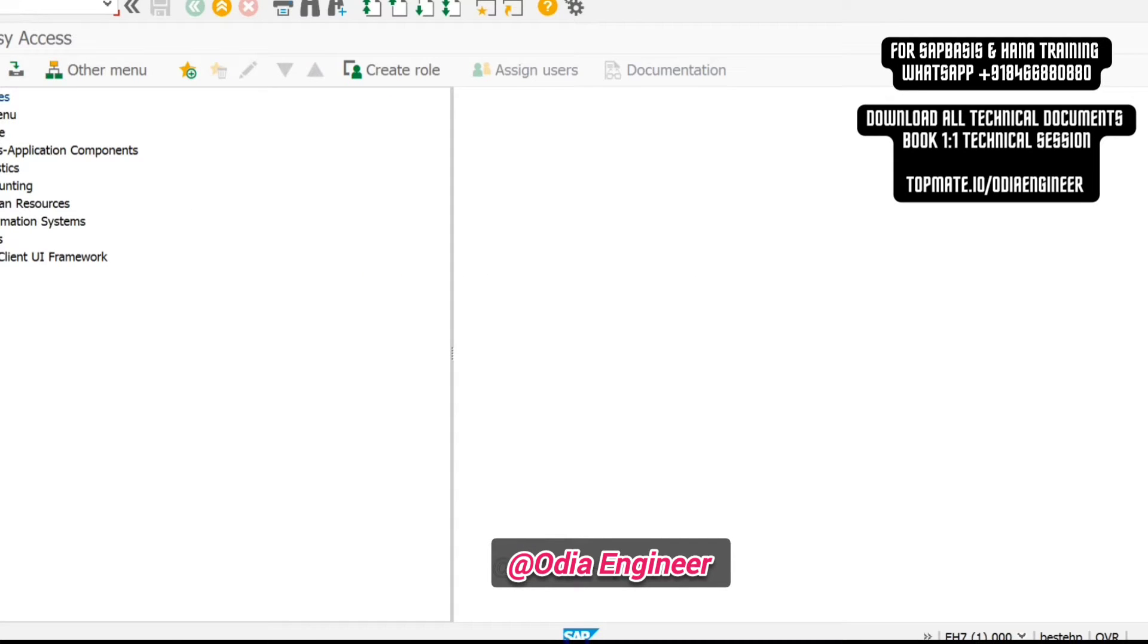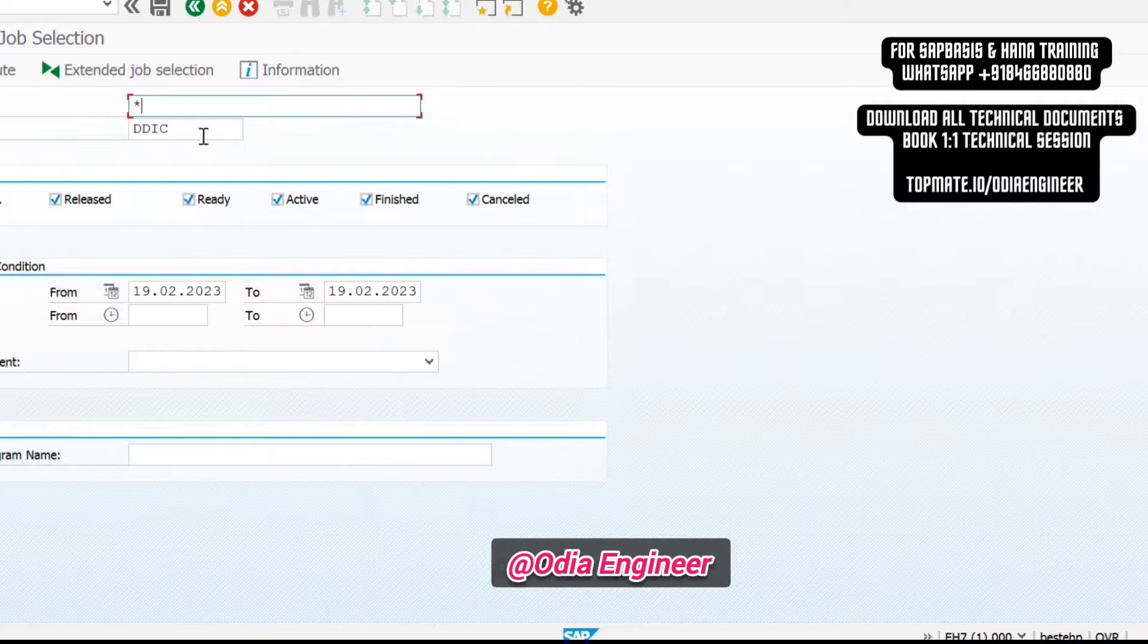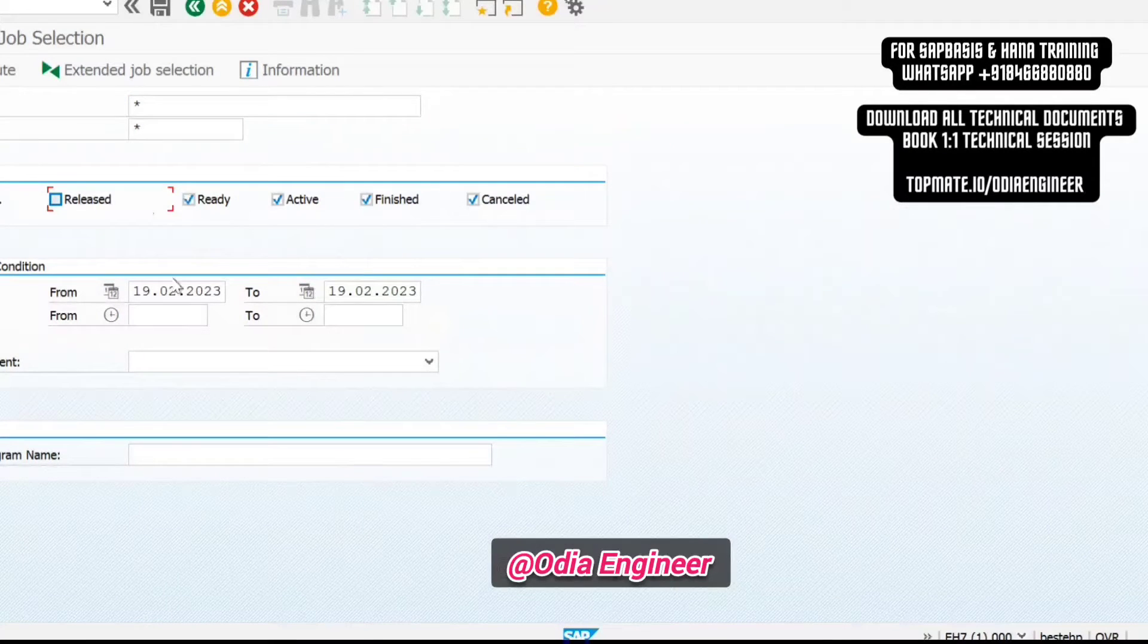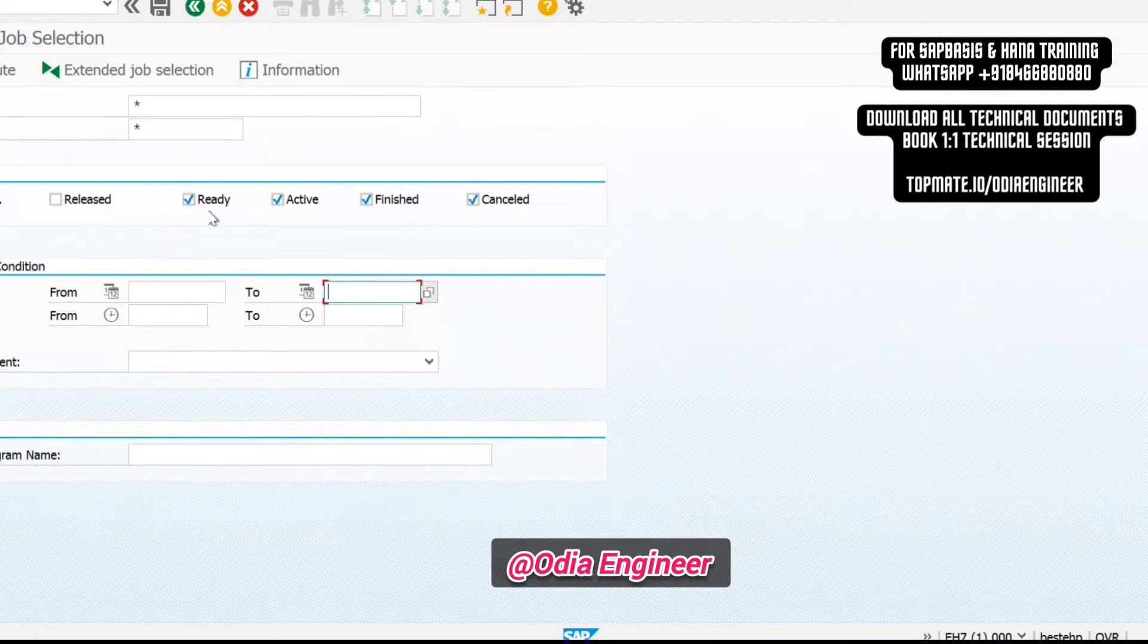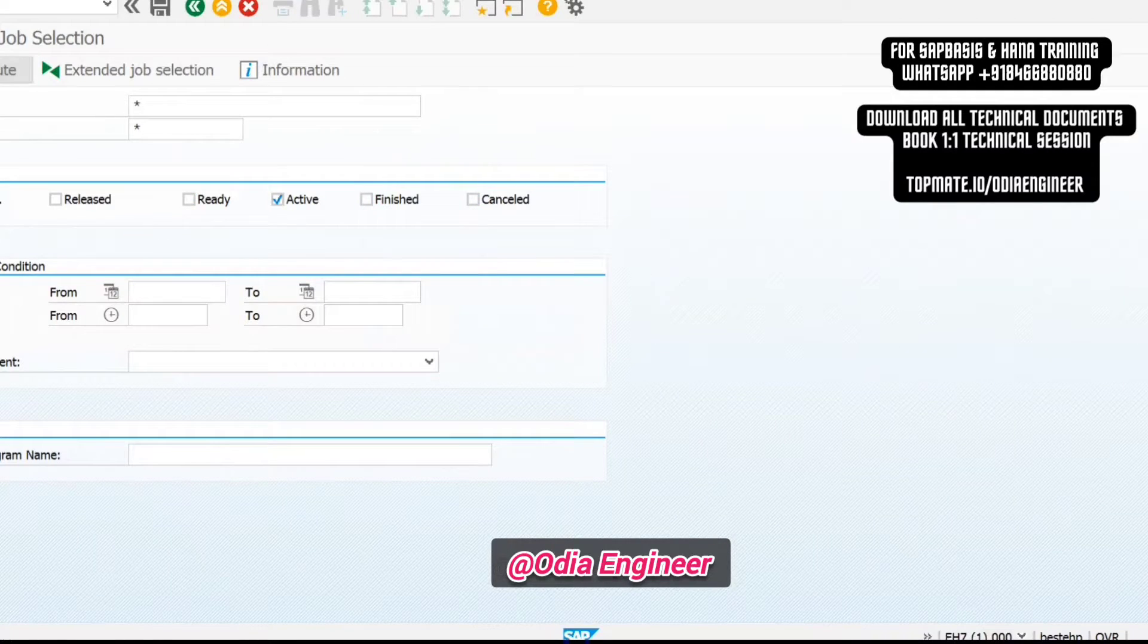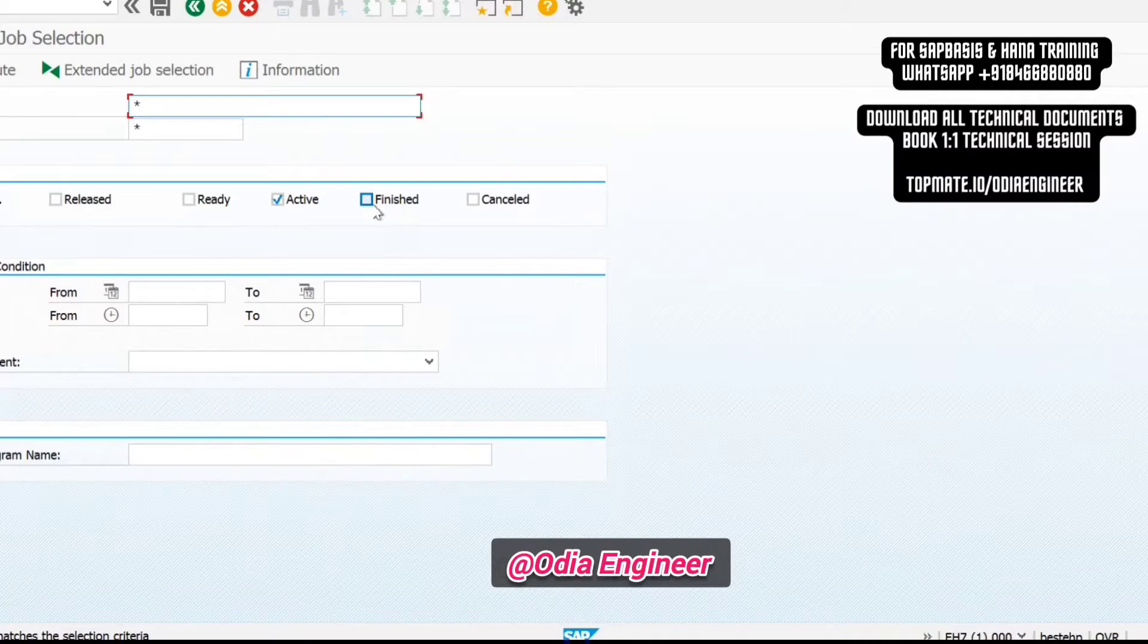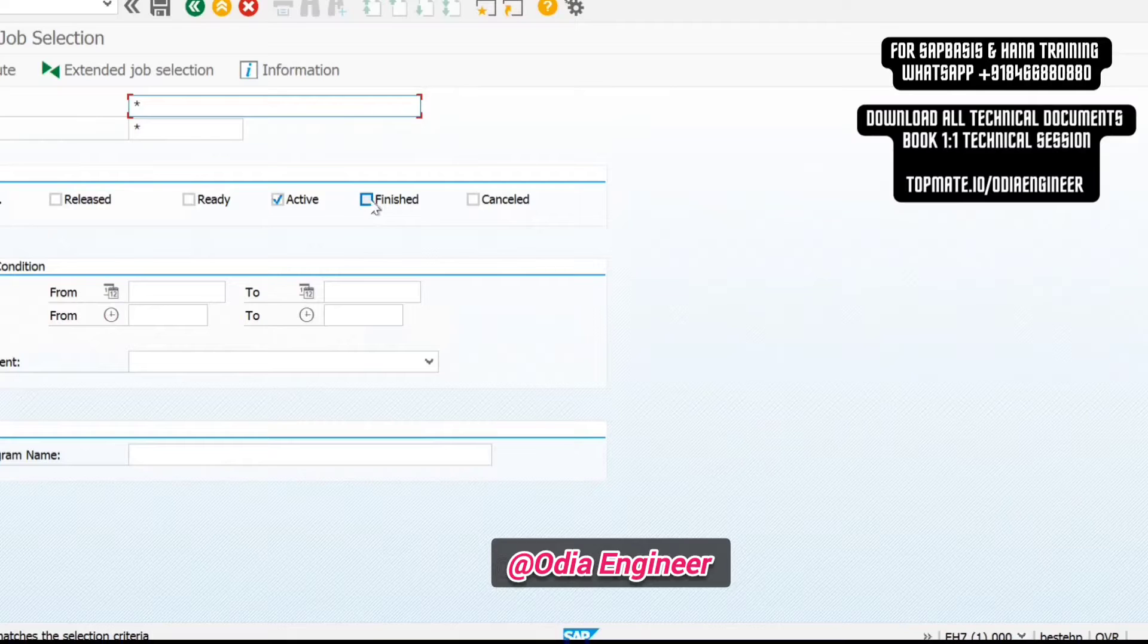For long-running jobs, first you need to go to SM37. Whenever you see there is a long-running job, you need to put the user name. Long-running means the job is delayed by any chance—maybe your process is not available or because of some other reasons, maybe having some issues. Because of those issues, the job becomes long-running.